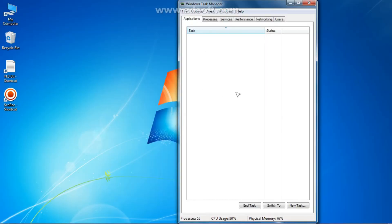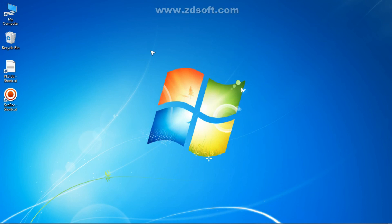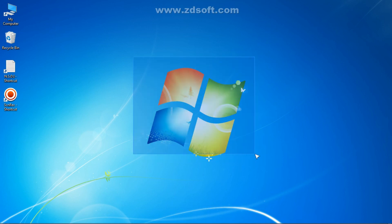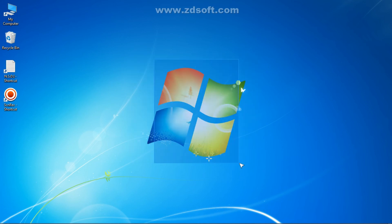You can see that the Urgent Warning has been closed. This technique will be very useful for those people whose friends use their computer unnecessarily or without the owner's permission. This trick is very useful. If you like this trick, please like the video and if you are new to my channel, please subscribe.